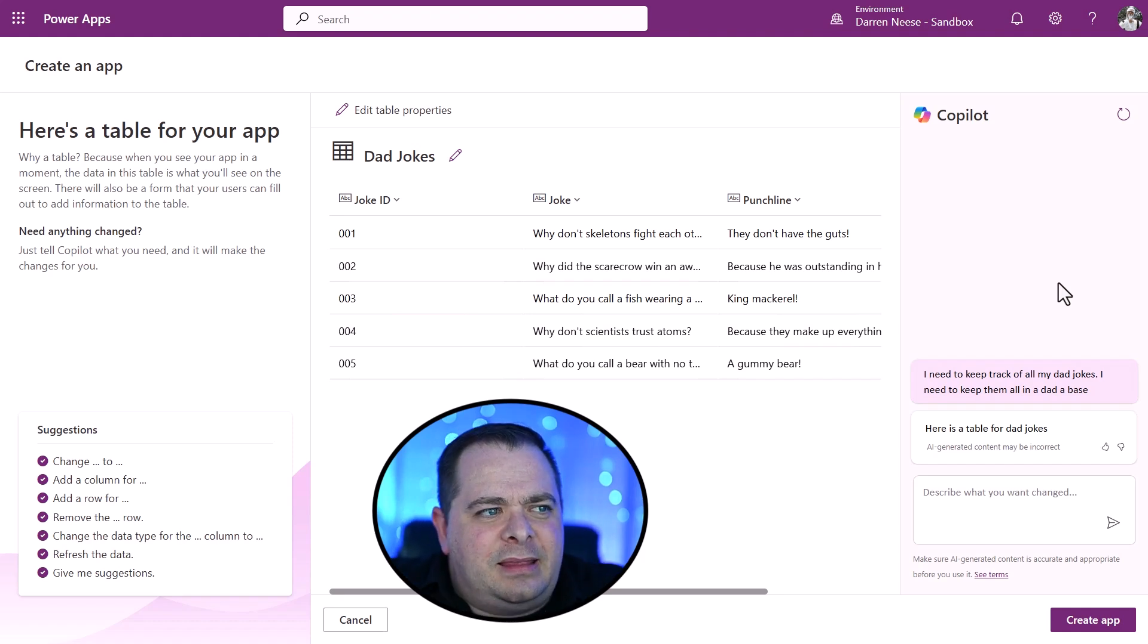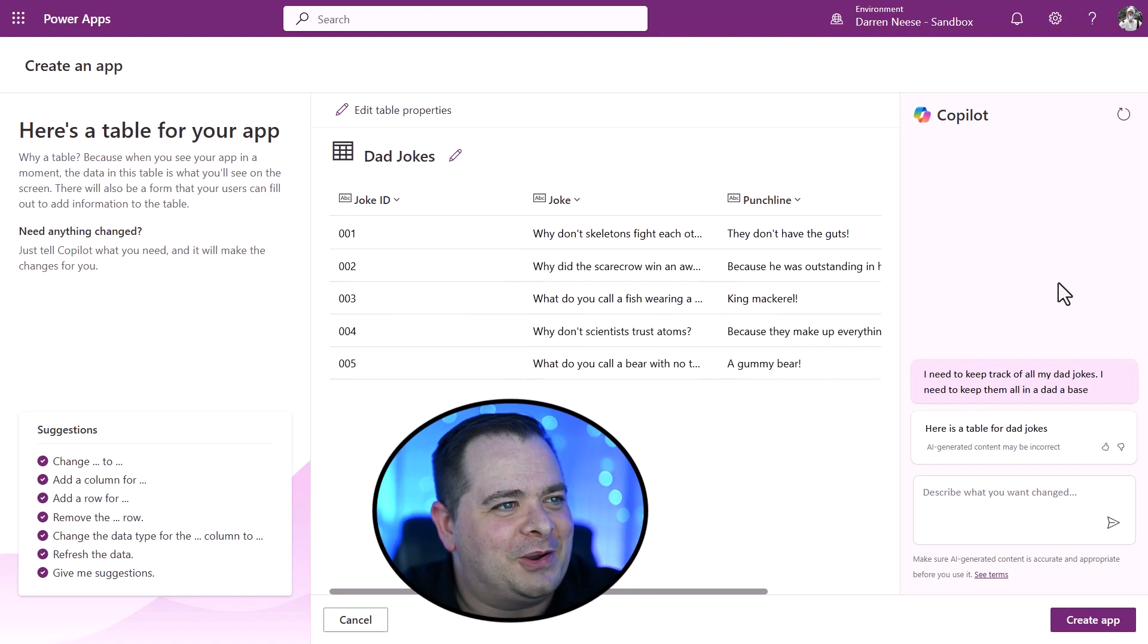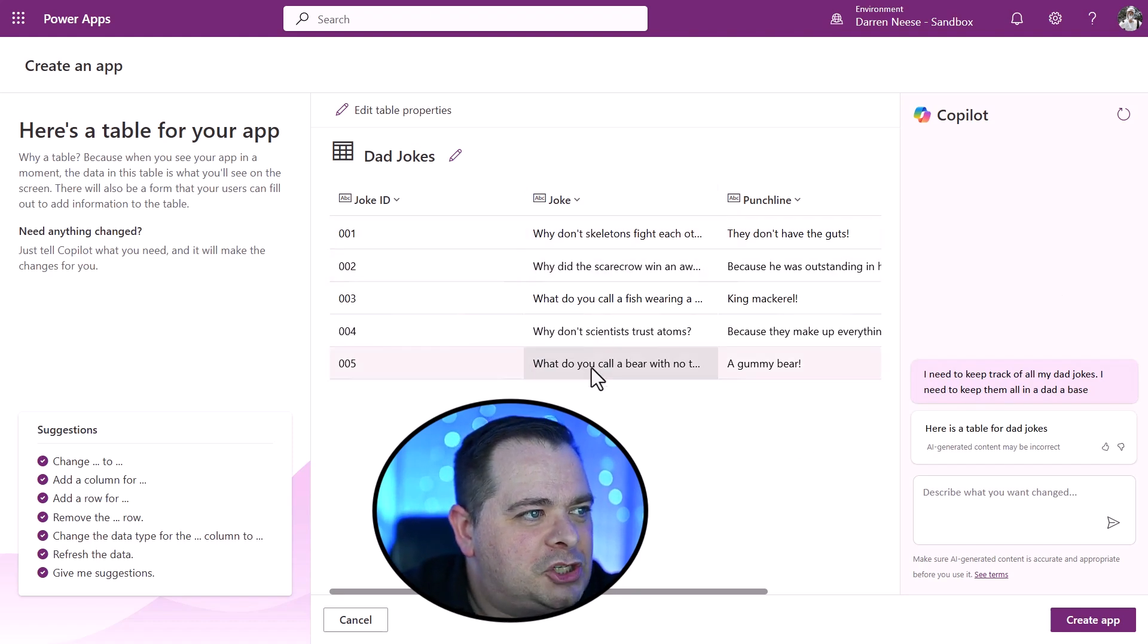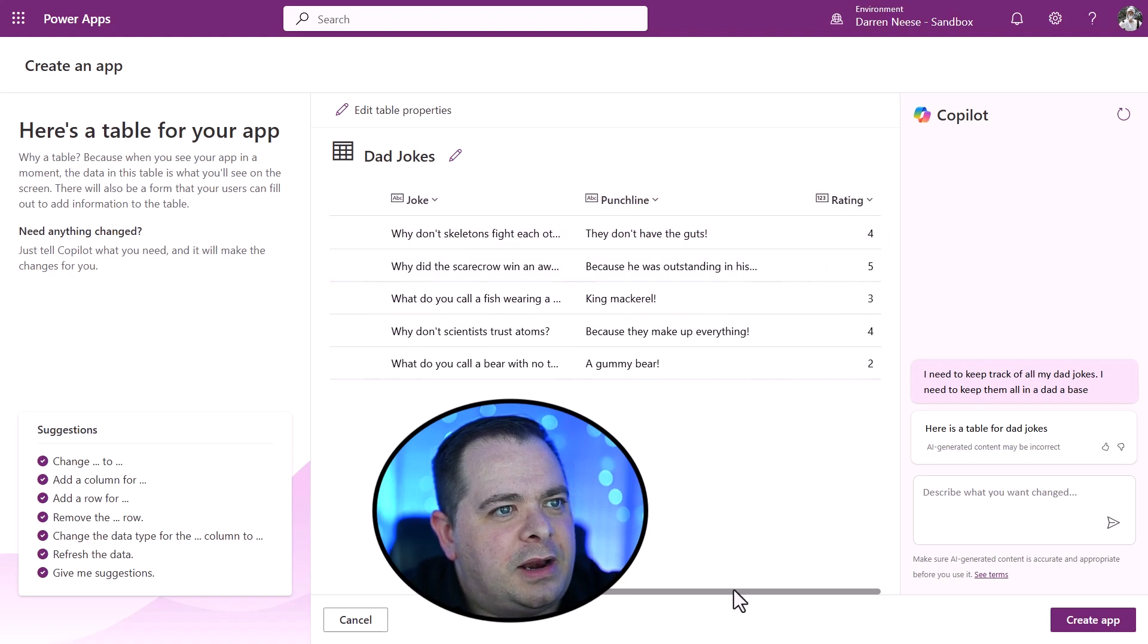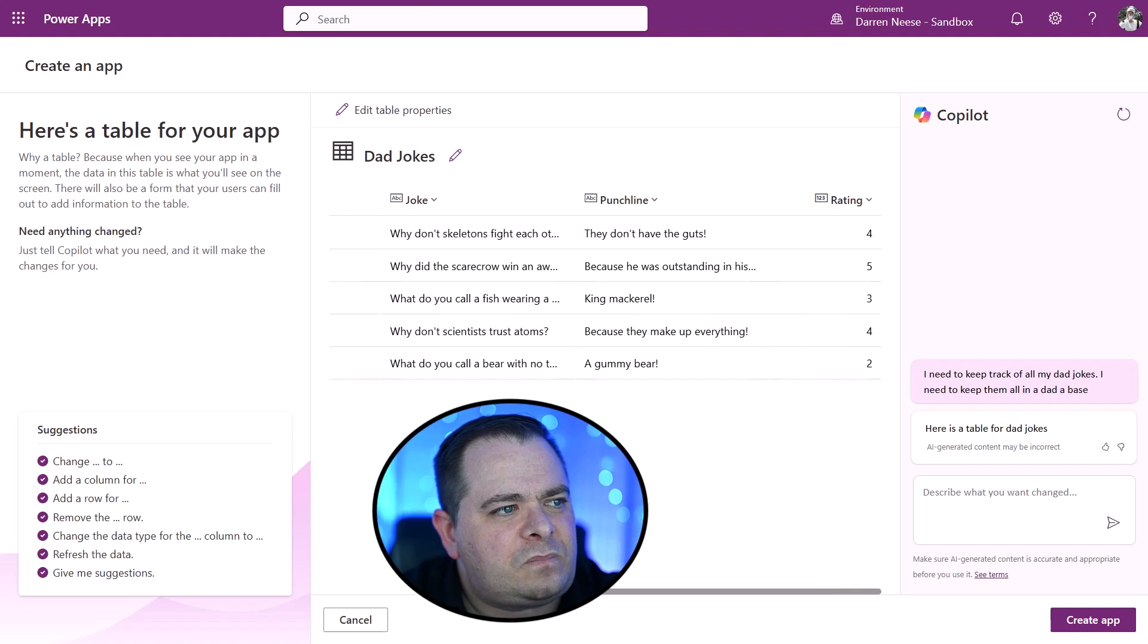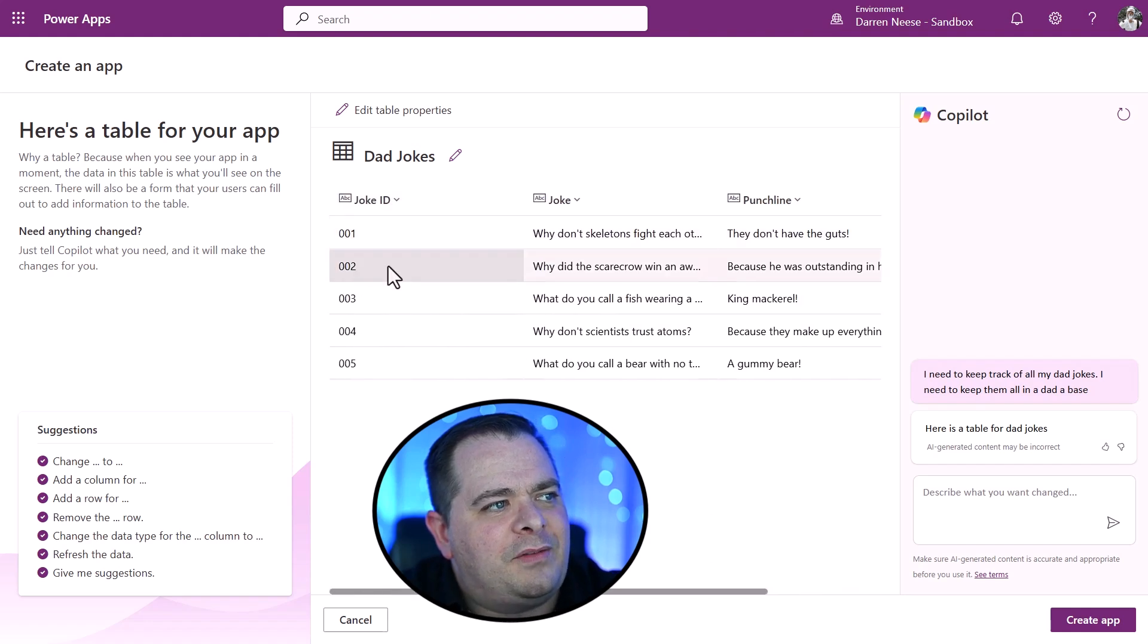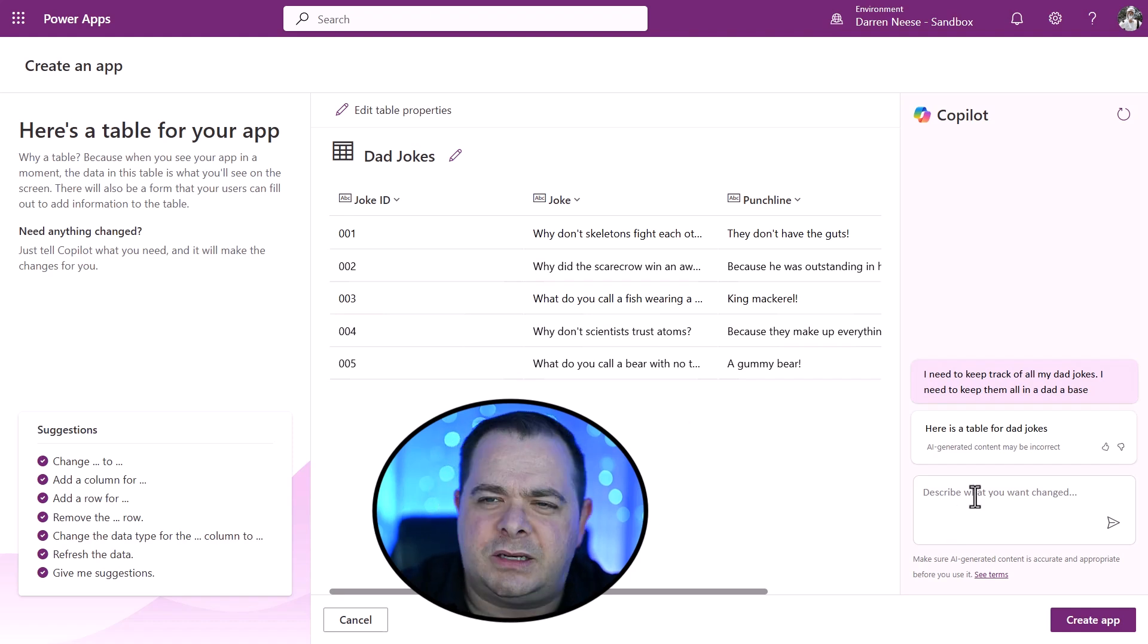So let's look back at this database that it just created for me. So it looks like, okay, we have a joke. We have a punch line. Let's see what else it created for me. A rating. I like that. And we have a joke ID. So we could ask it to do things.